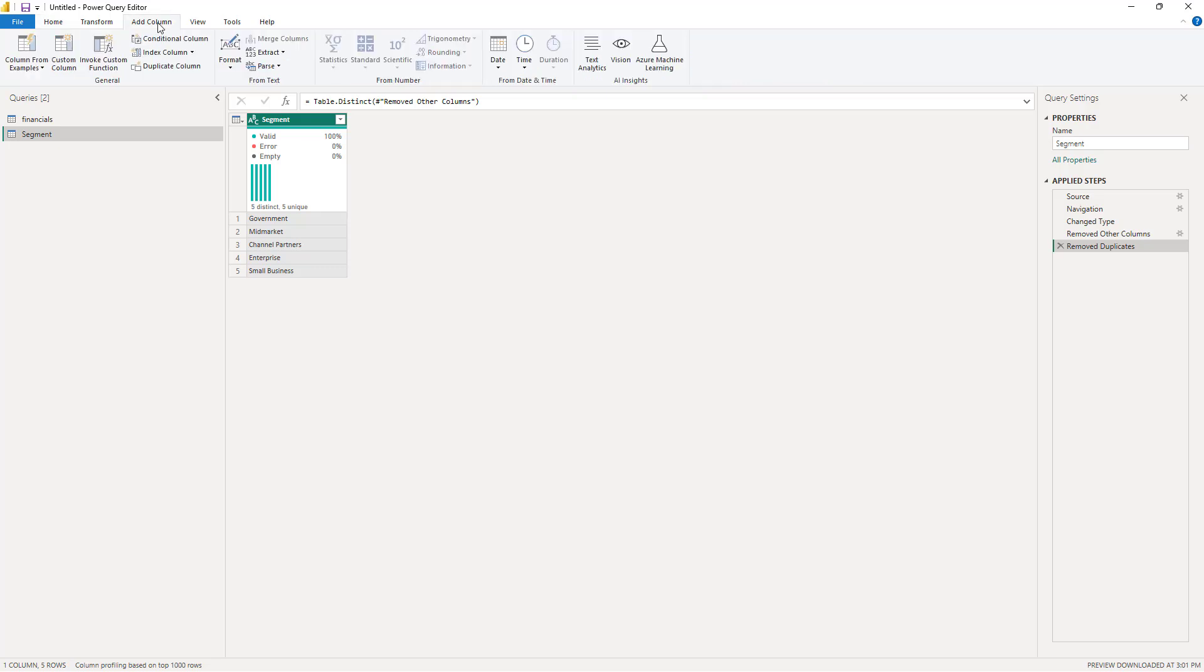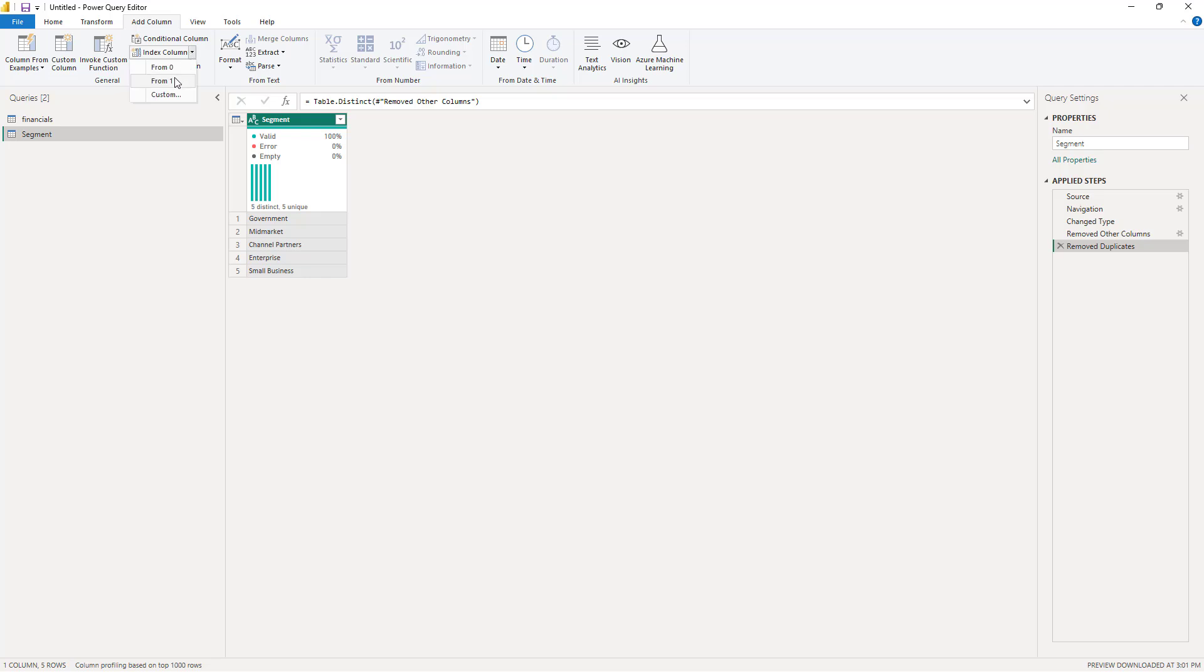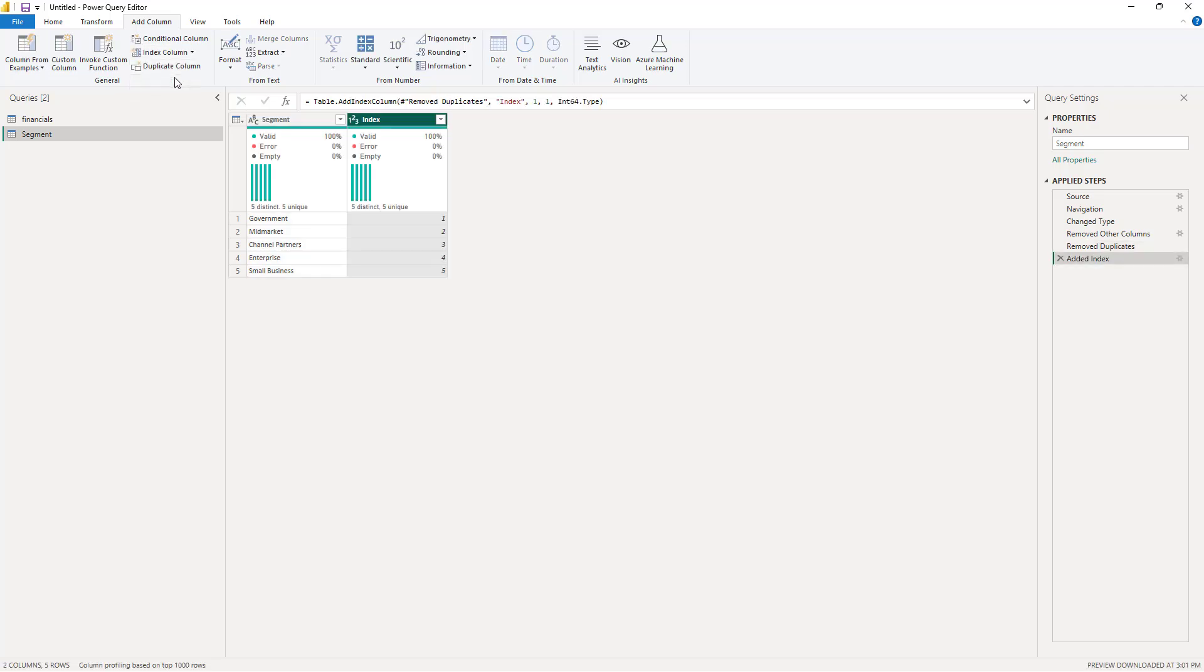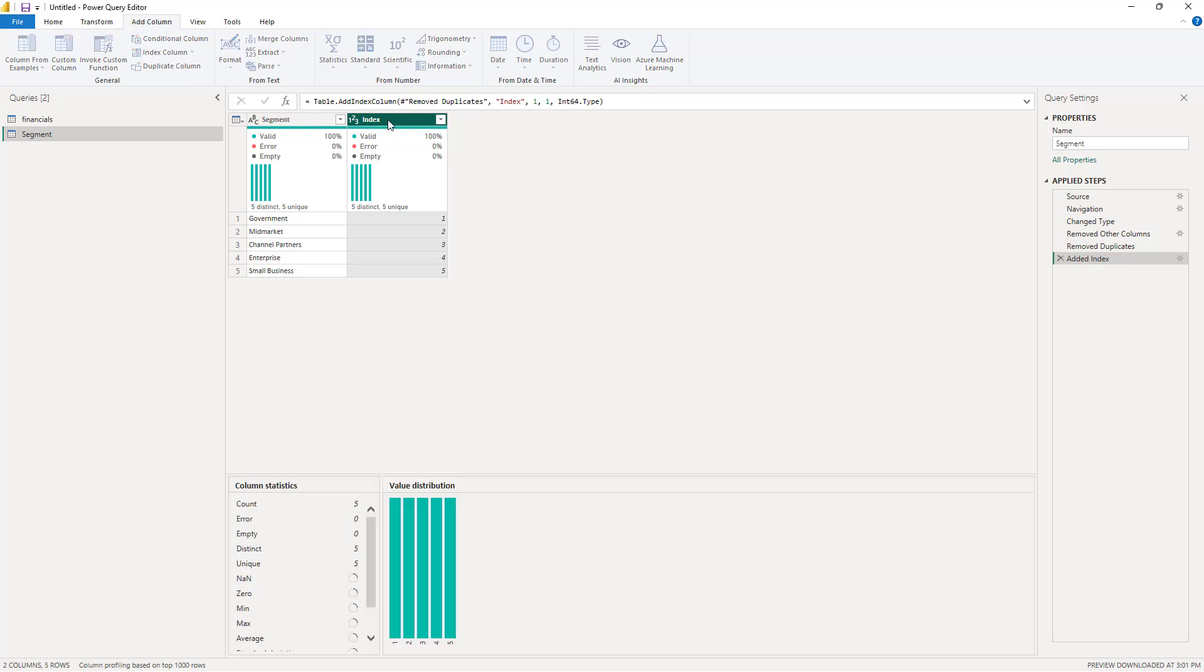Finally, we want to create an ID column so that we can use it as a foreign key in the fact table. I'll go to the Add Column tab on the top and select Index column. In this scenario, I want my ID value to start with 1. Finally, let's give a meaningful name to our newly created column: Segment ID.